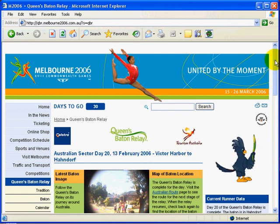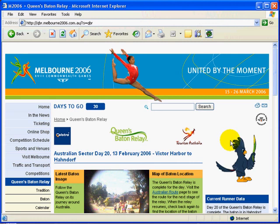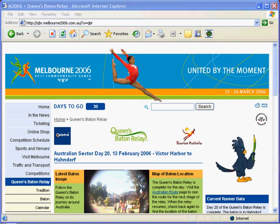So that's the Commonwealth Games site for the Melbourne 2006 Games. There's a lot here that your students can research or read. Enjoy this site and I'll see you next time you visit our site.